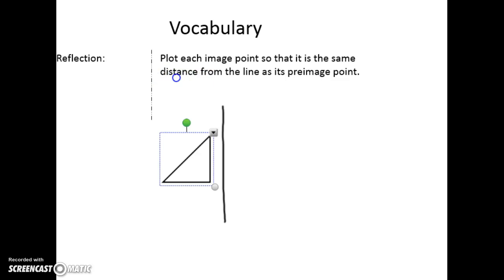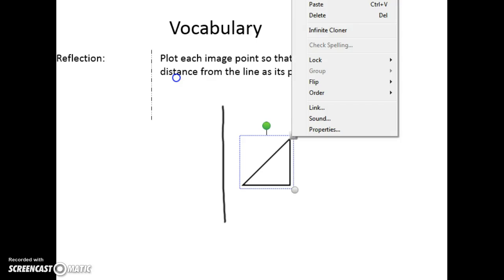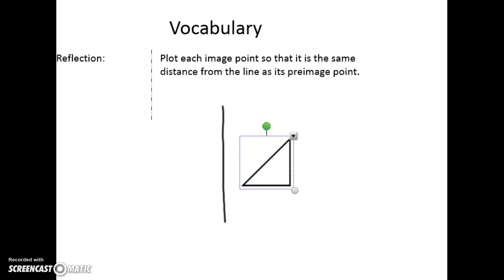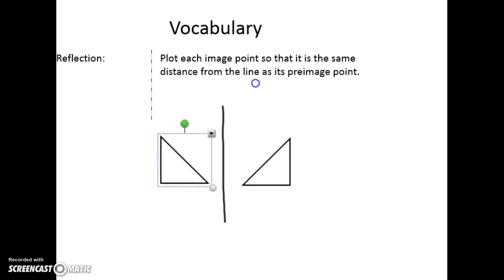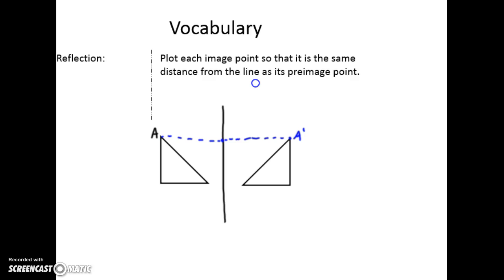So if we flip it this way it would look like this. This is what a reflection over this line looks like. Point a goes to that line a certain distance, and it goes away from that line the same distance, and becomes a prime. Point b goes to that line a certain distance, and then it goes away from that line the same distance, and gives me b prime. And then point c goes to that line a certain distance, and that would be c prime.